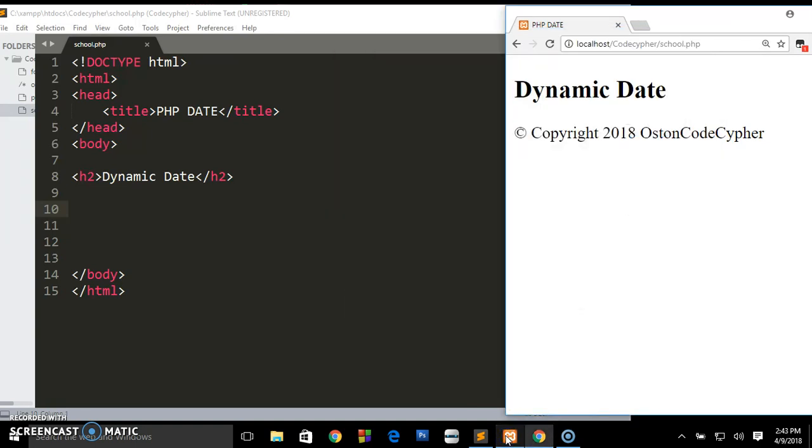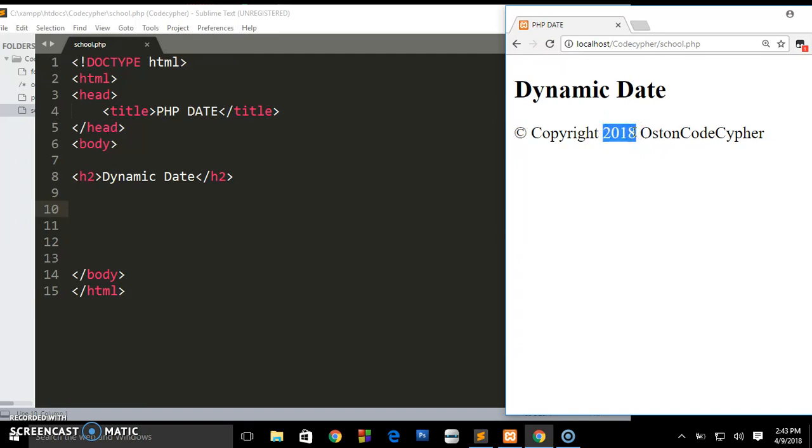When you're uploading your website you will be uploading it on the server and these servers have what they call the Apache server. These Apache servers will manage PHP, they will continue to read PHP and so on. I'm going to be showing you how you can indicate this year dynamically, changing it according to the year the user will be visiting your website.